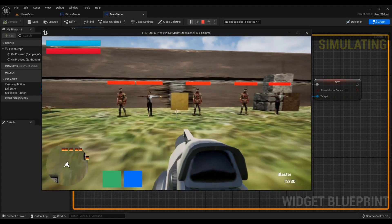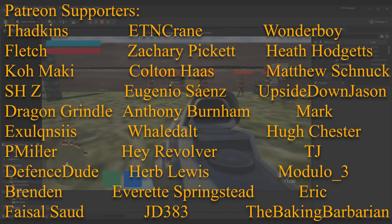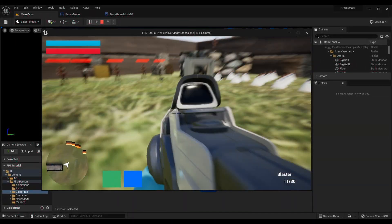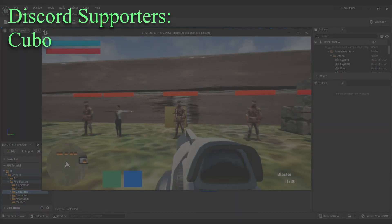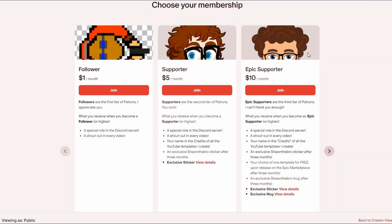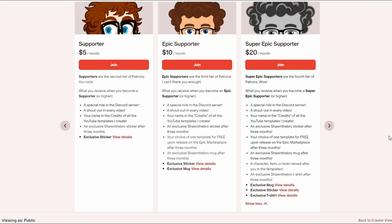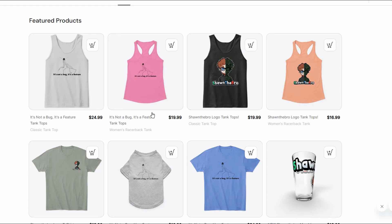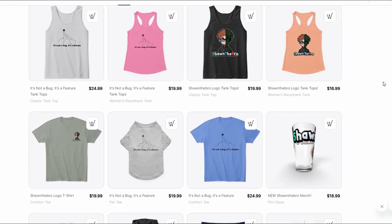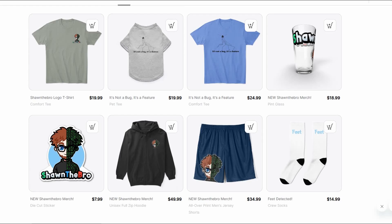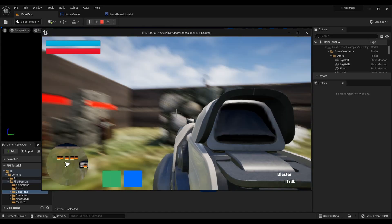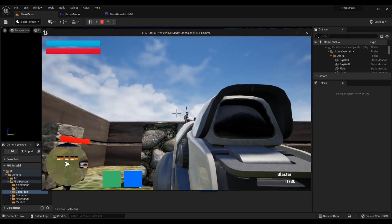I hope you enjoyed creating your pause menu and can see what's in store as we combine more elements together — pause menu, main menu, transitioning between levels, and more. If this helped you, please subscribe and consider joining the Patreon, YouTube membership, or Discord. If you had any issues feel free to join the Discord community — support there is completely free. That's all I've got, thanks so much for watching, I'm Sean the bro and I'll see you in the next one.